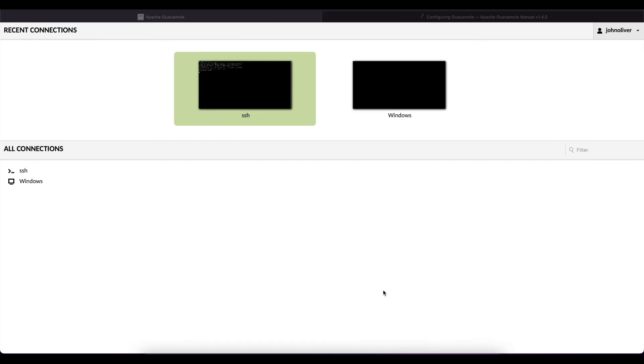Another way we can configure Apache Guacamole connections is by making Apache Guacamole able to use the users credentials that they use to log in to Guacamole to be able to authenticate them to these connections without having to prompt them every time for username and password.